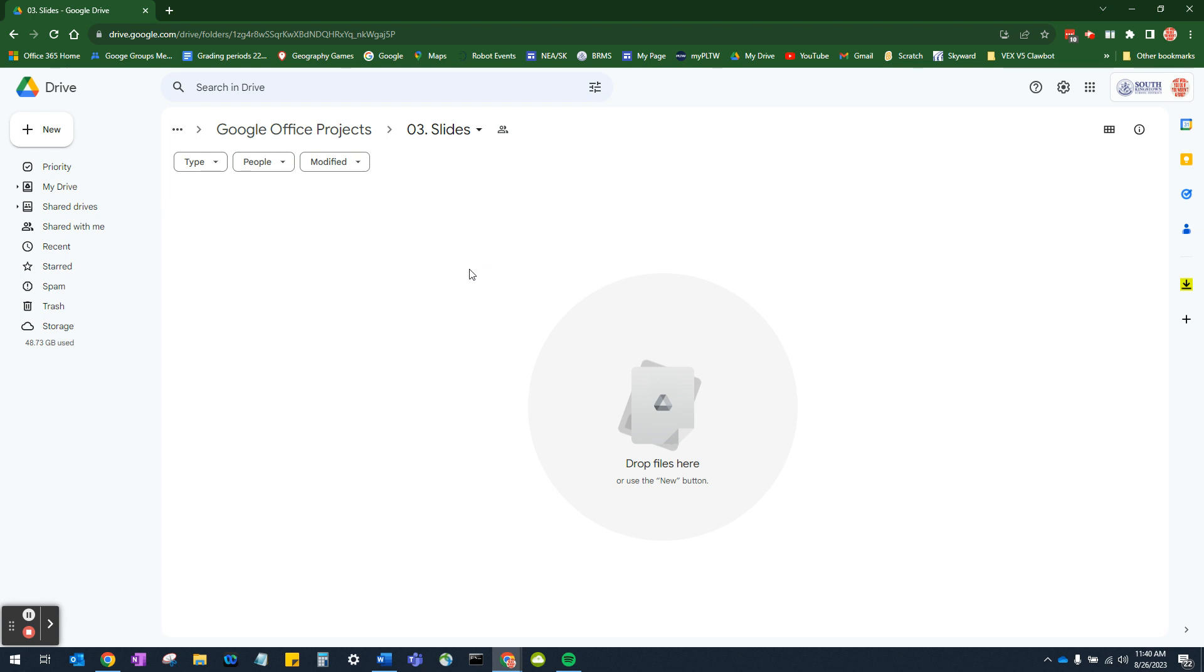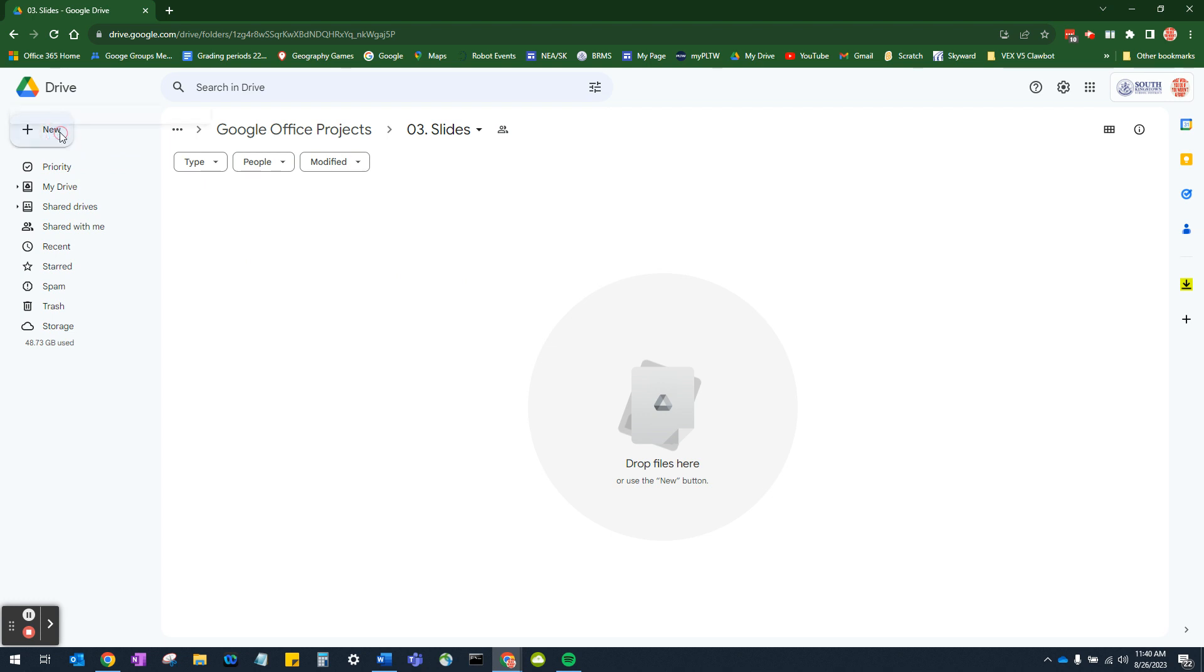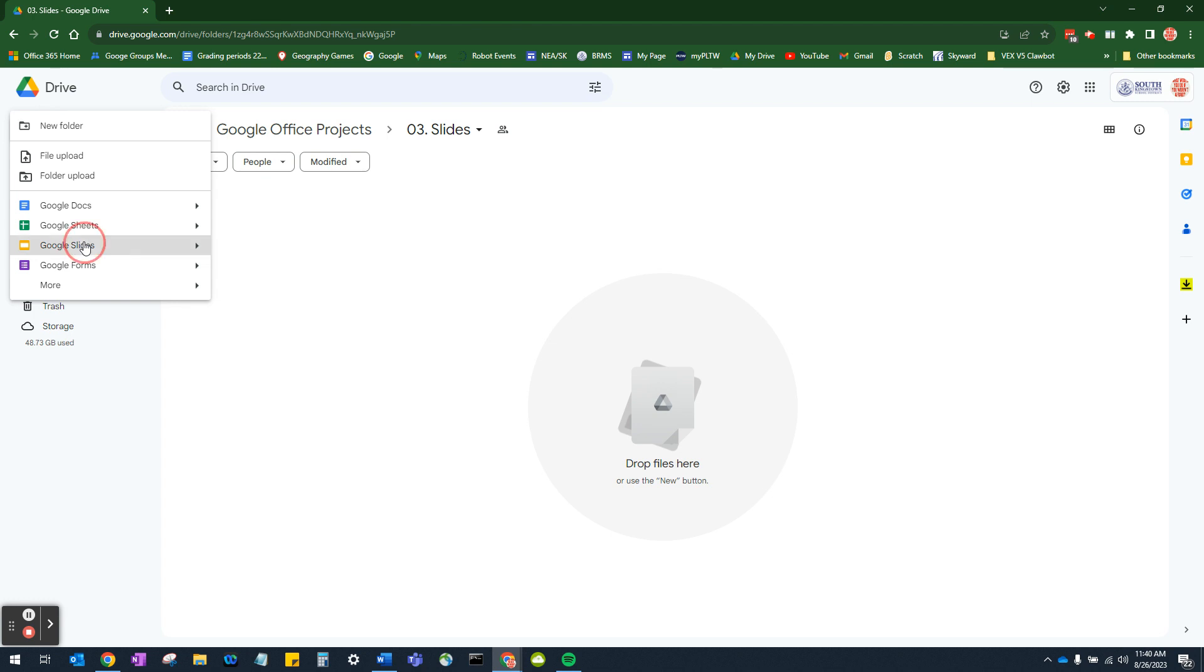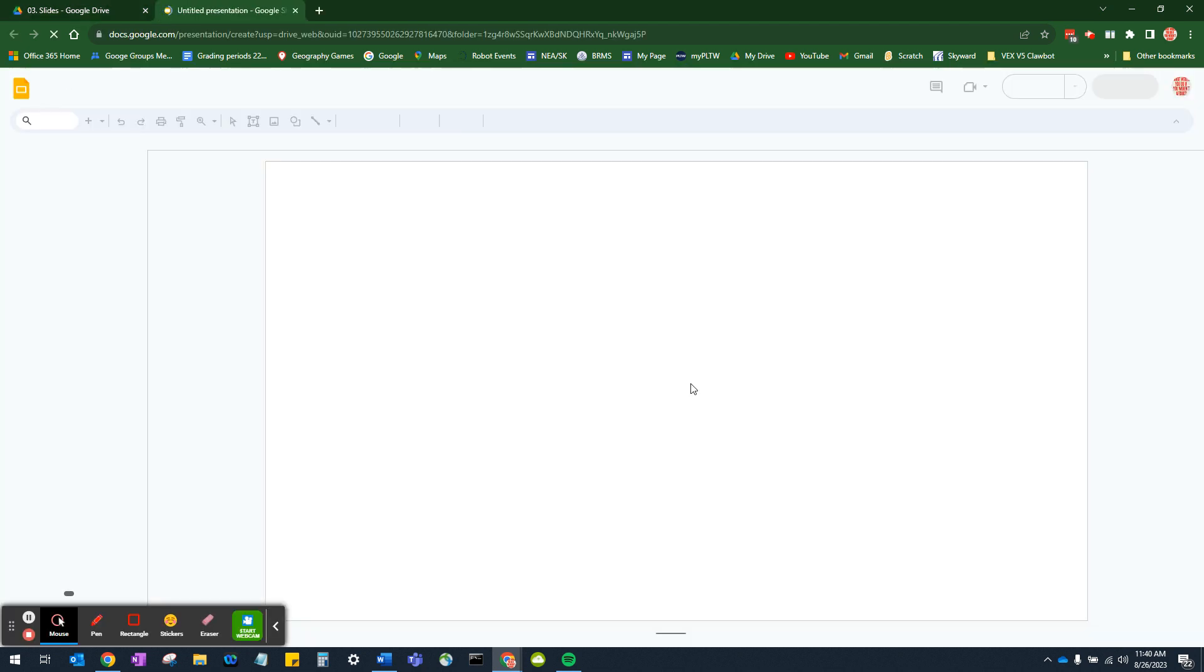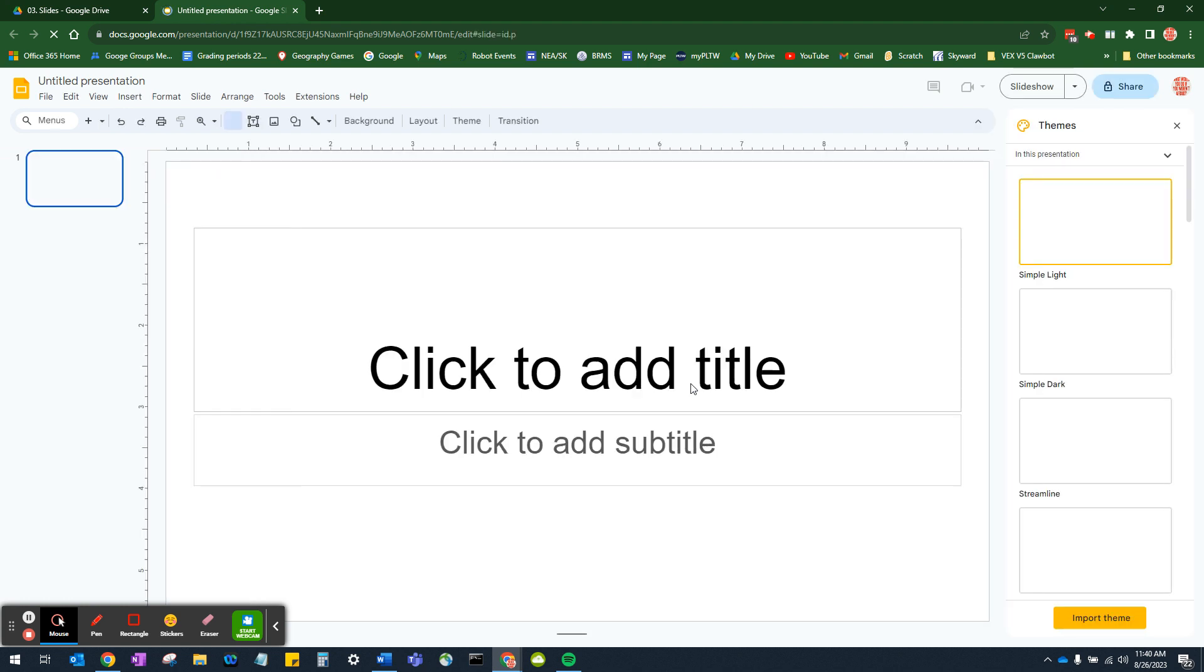So to open a slides file, we go up to the top left hand corner and find the new button. Click on it. Go down to slides and click on that. Ignore this. You won't see this.